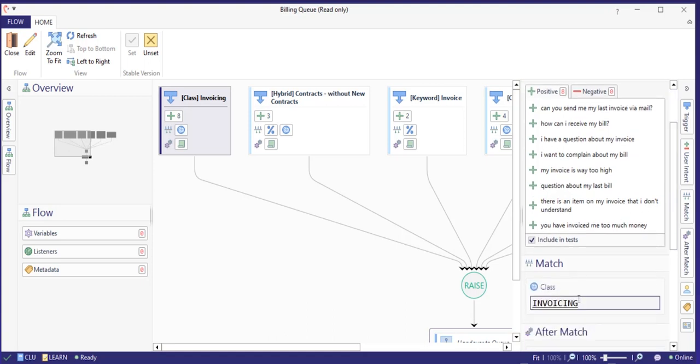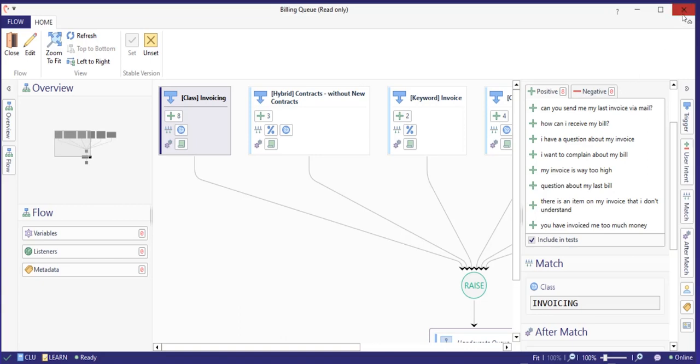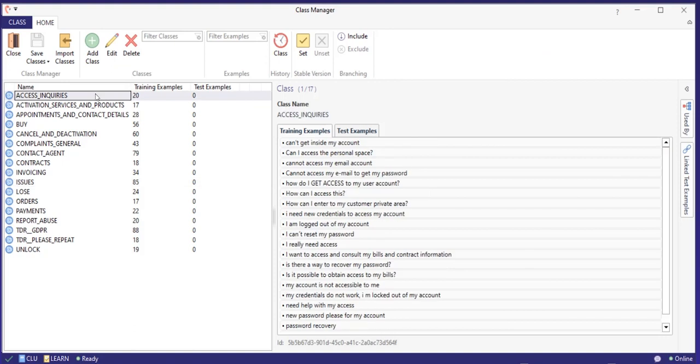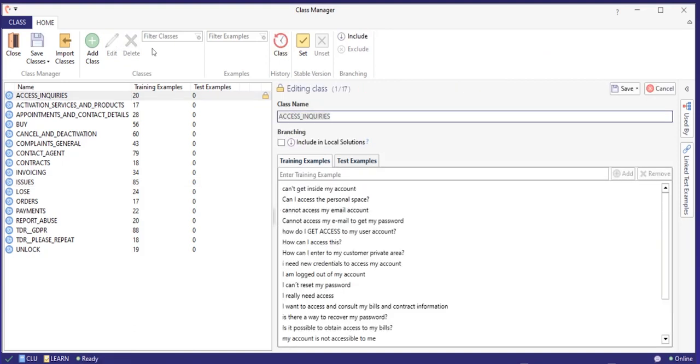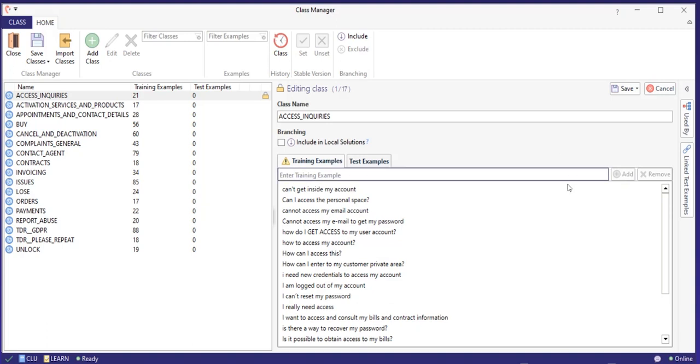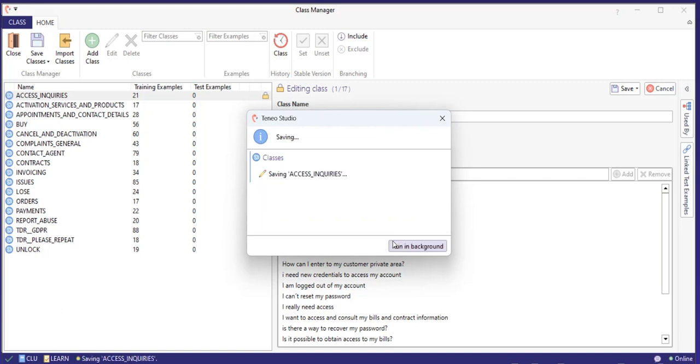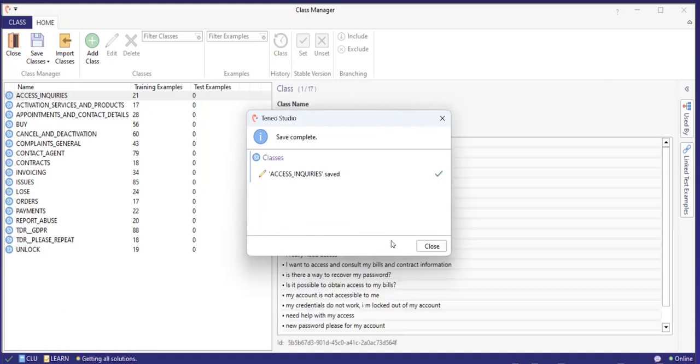When you determine that changes in the model are needed, for instance more examples on a class, you need to update the training data in the class manager. You can do that by adding or removing data directly in the class manager, or you can add data from your logs via the optimization panel. To see the impact of the changes in the class manager when adding, changing or removing data, you need to train a new CLU model.